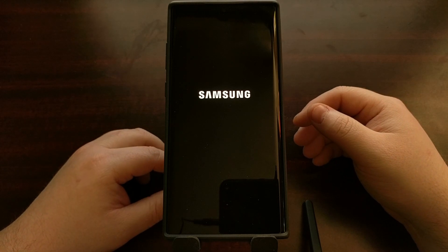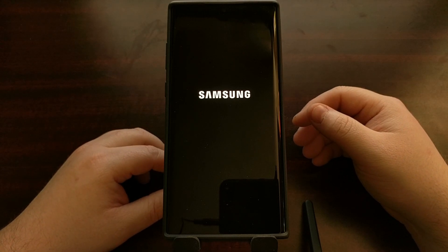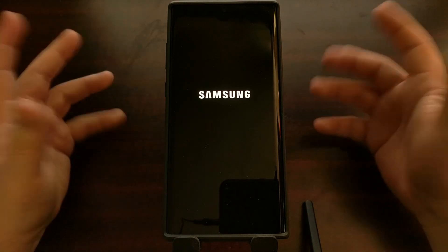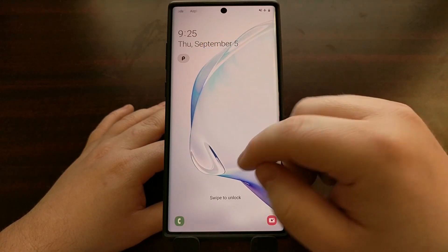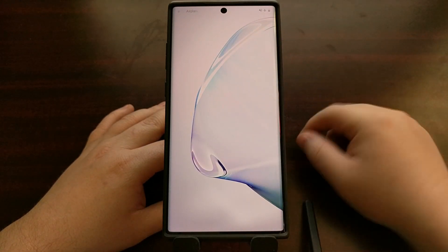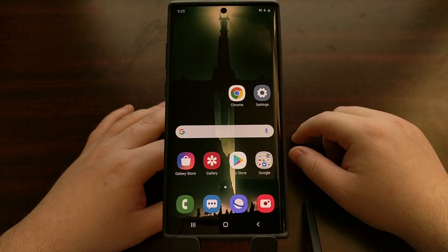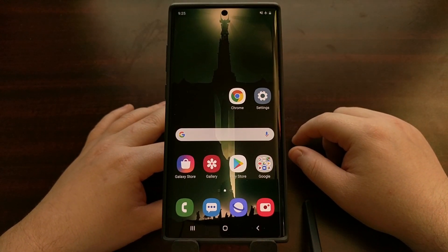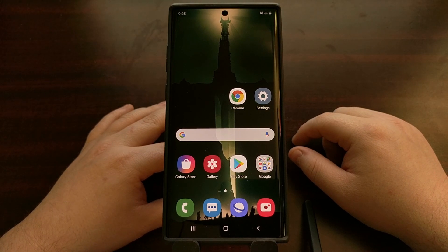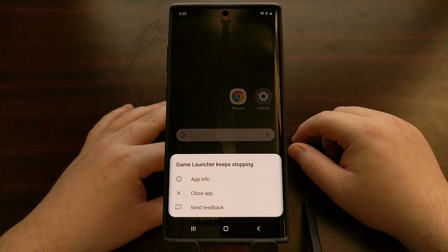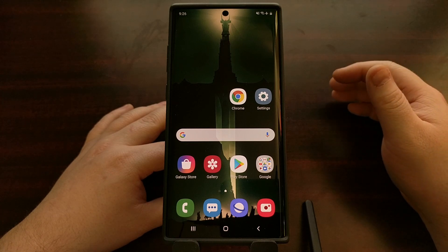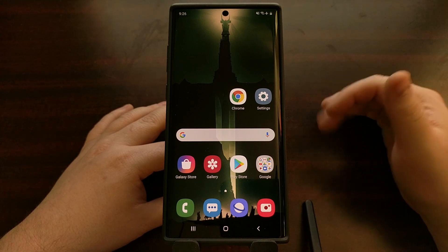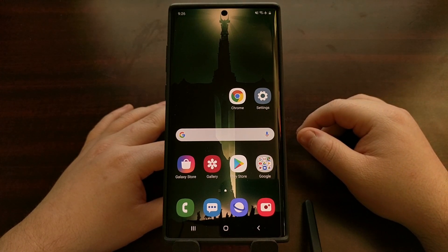We do that by using the power and volume down buttons, and that's it — that is how to boot the Samsung Galaxy Note 10, the Samsung Galaxy Note 10 Plus, and the Samsung Galaxy Note 10 5G both into and out of download mode.